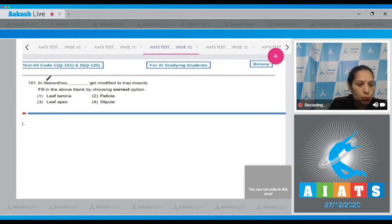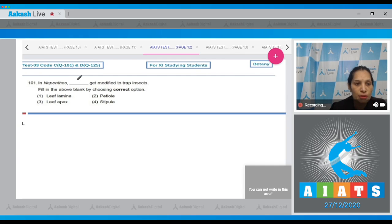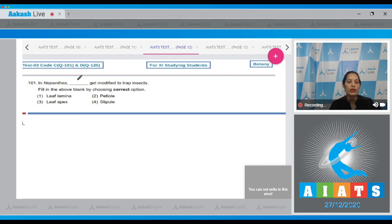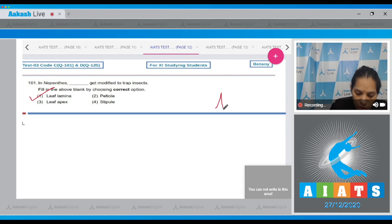Question number 101: In Nepenthes, the leaf lamina gets modified to trap insects to form the pitcher. So the correct option for the given question is option number one.